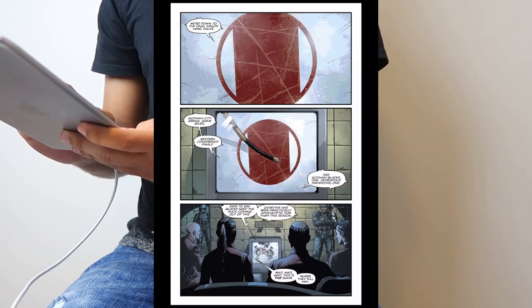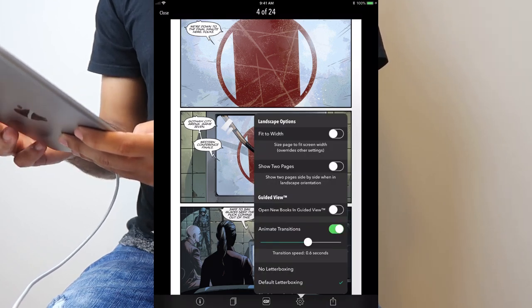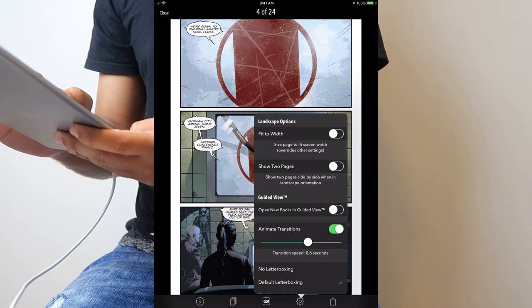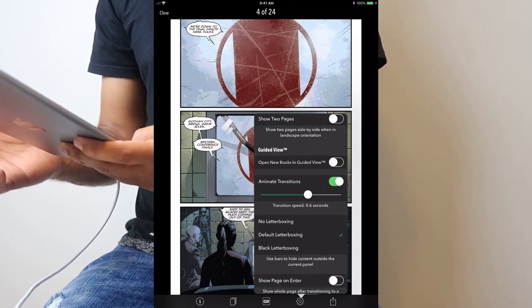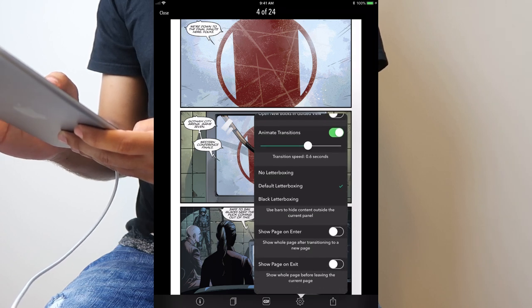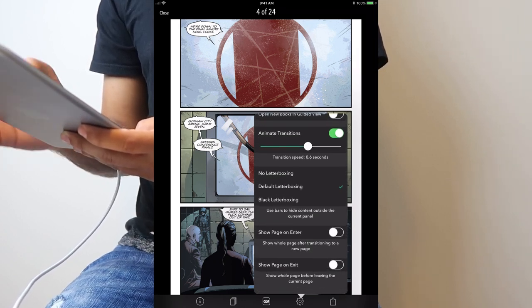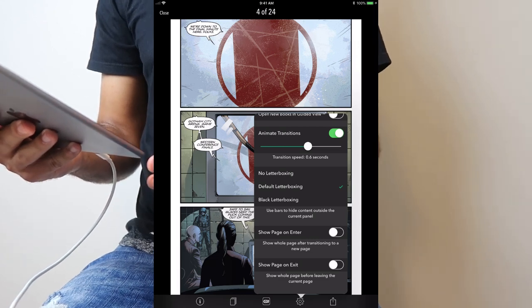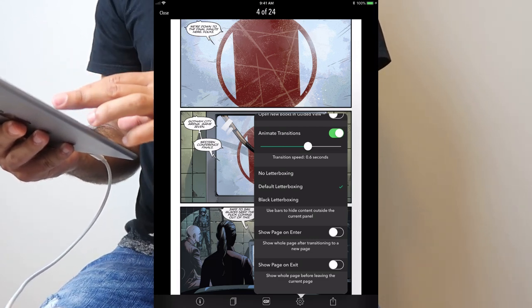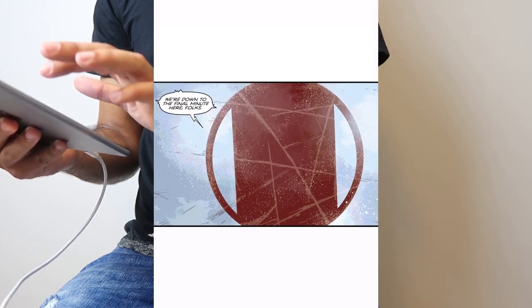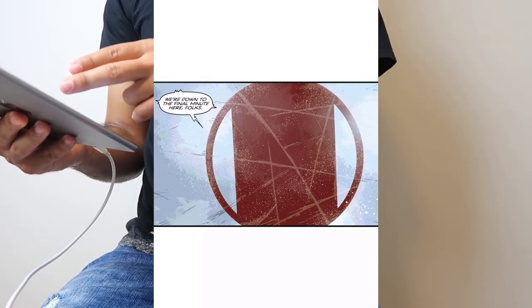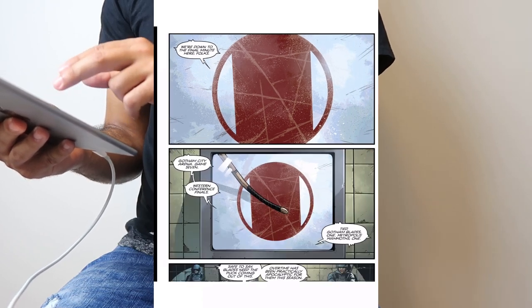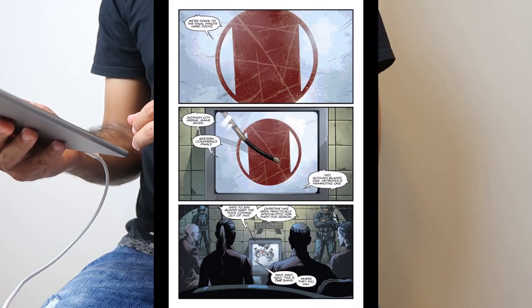Now it has settings so you can change how you look at it. You can change the width of the page. You can have two pages shown at the same time, like you're reading the actual comic book. You could change the animated transition, the lettering boxes, and you could change how you enter and exit a page. So you can enter the page in full screen like it is now and then it can go into the guided view, or you can enter the page in guided view and then switch at the exit to full page to see everything you just read.